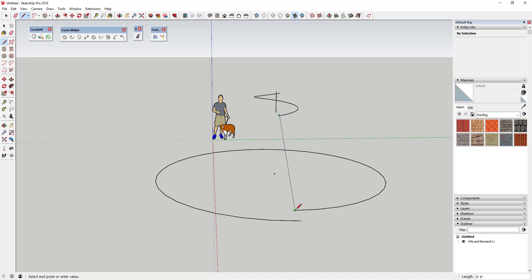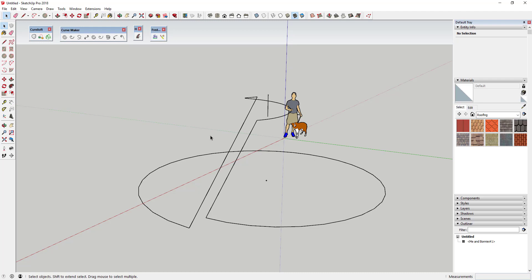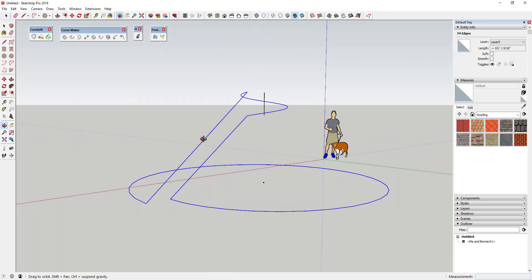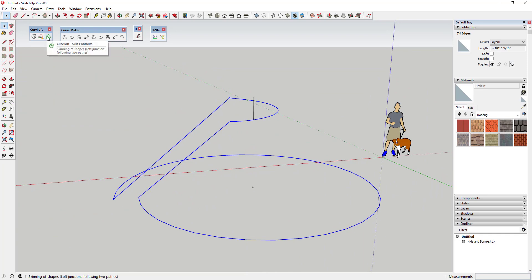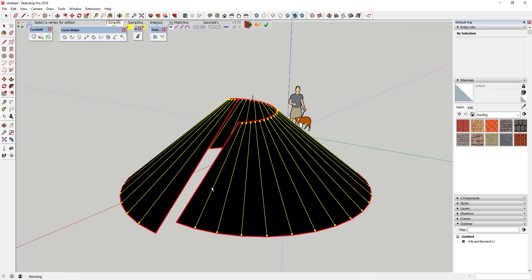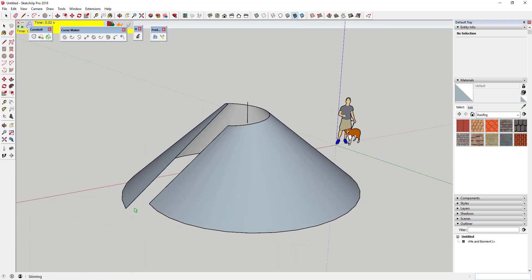Now we want to draw a line between each one of these endpoints. By drawing a line between each of these points, you've created a frame that the Create Skin option in Curviloft will work with. Select both curves and both end lines, then click on the Skin Contours tool. This is going to draw a line between each one of the segments that make up the curves, and then you click to finalize it.